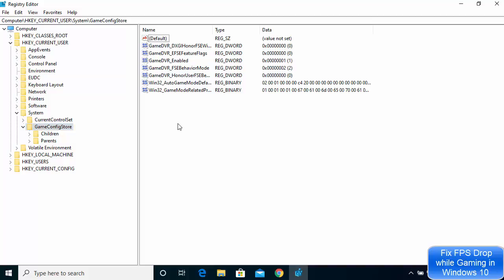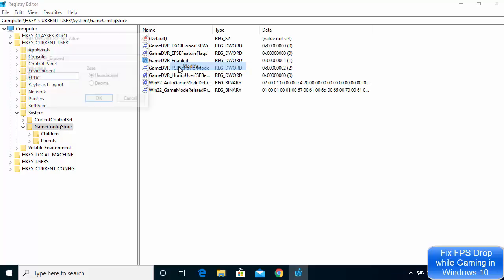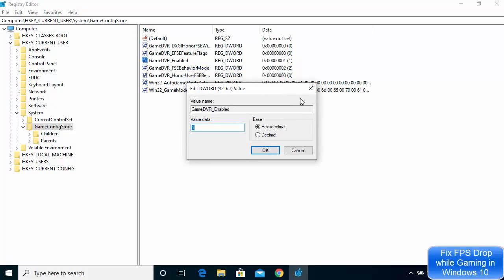The option we are looking for is called GameDVR_Enabled. Select this option, then right-click on it and click Modify. Once you see this window, you need to change the value from 1 to 0 — just delete 1 and write 0.